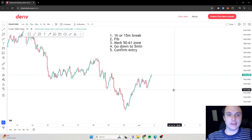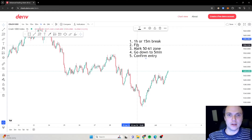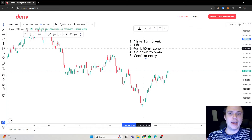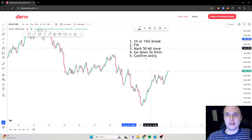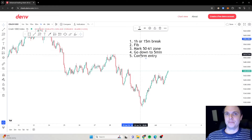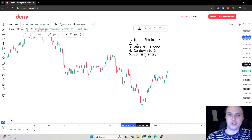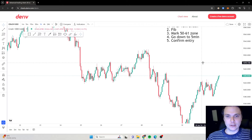Let's quickly look at an example. So after it breaks on the one-hour or the 15-minute, we will then use the Fibonacci tool and mark the 50 to 61 zone — just the general zone. And then we will go down to the smaller timeframes like the five-minute, three-minute, or one-minute, and confirm our entry with that just to make sure the entry is correct, because we want to find that perfect entry spot.